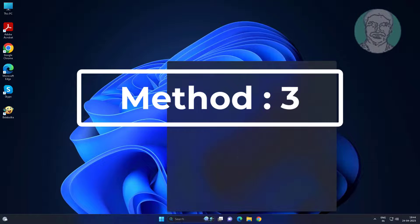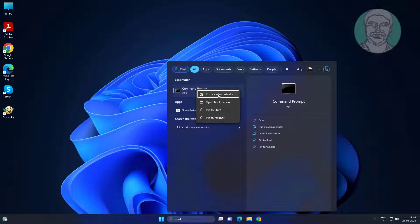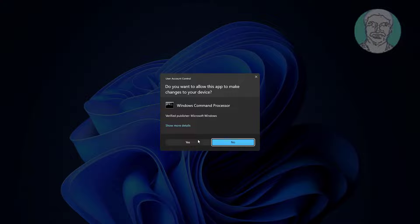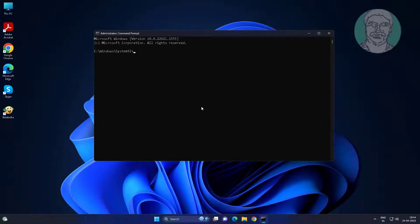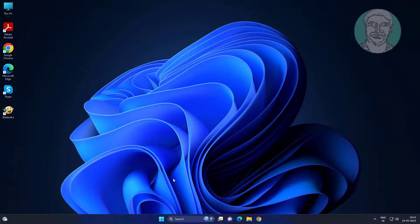Third method: type CMD in the Windows search bar and right-click to run as administrator. Type: regsvr32 /u wudfsvc.dll, then restart the system.